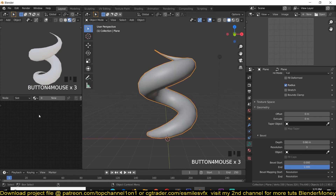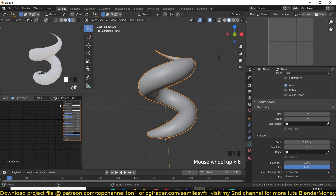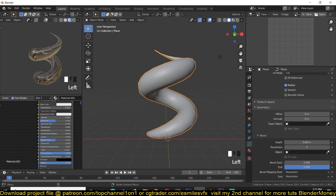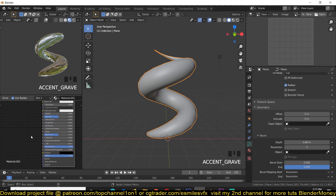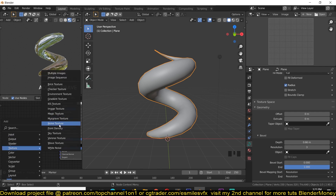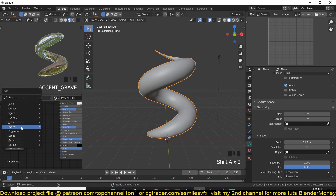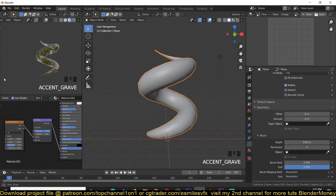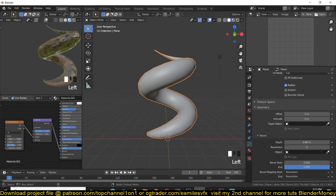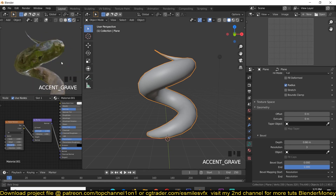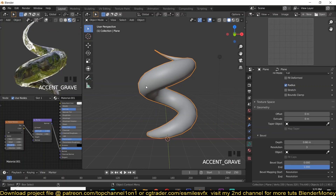Now we can start working on the materials. I'm going to add a new material, add a Transmission value, and reduce the roughness to make it look more like water. I'm also going to add a Noise Texture node, then use a Vector Bump to have it influence the normal. You can reduce or increase the scale depending on the look you're going for, but I think this looks good enough.